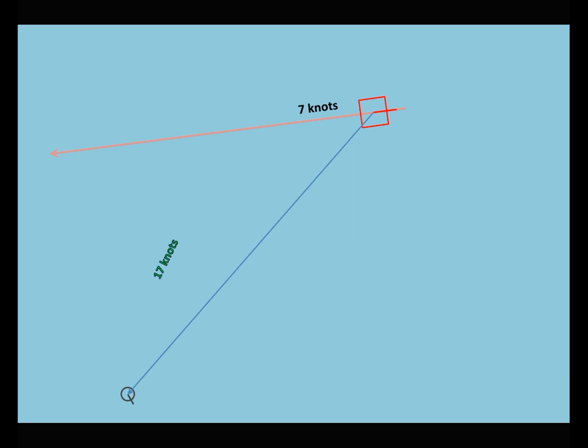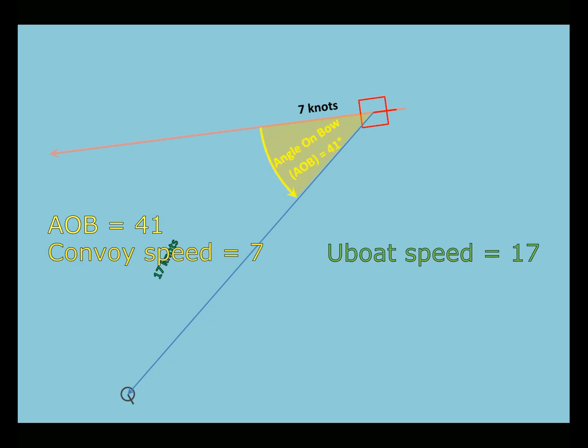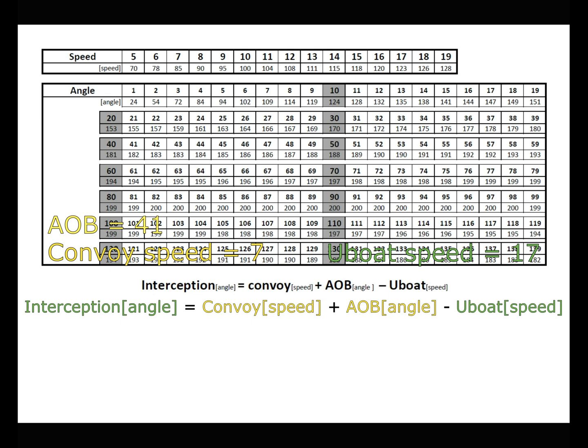Determine angle on bow with the projector. Calculate the interception angle from the table.